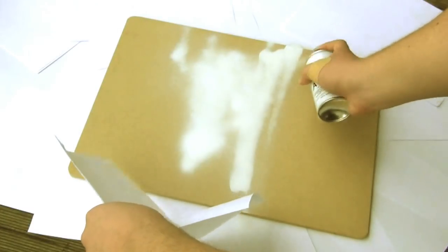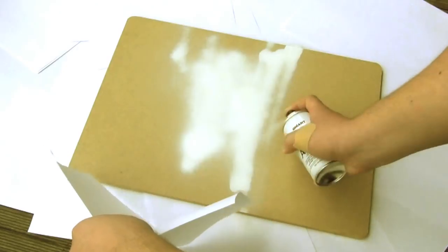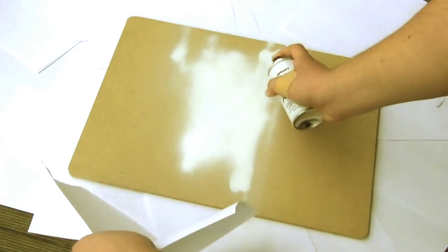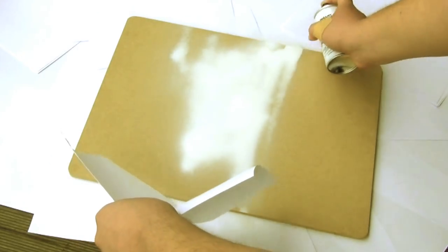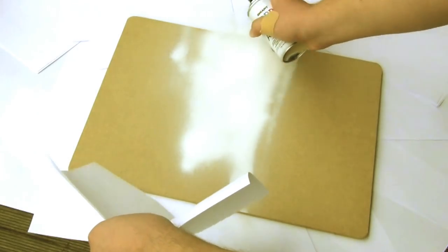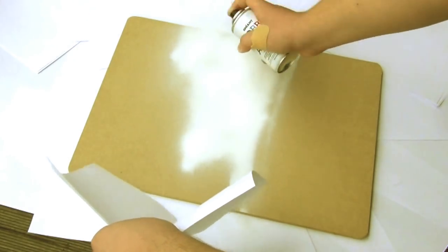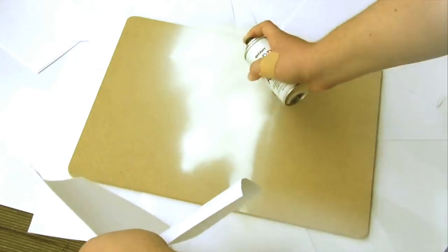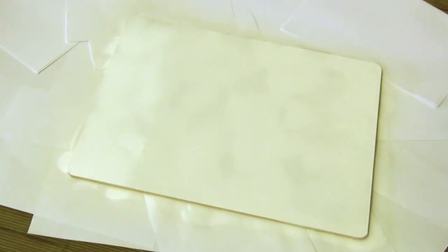We start off with spray painting the MDF. I chose a neutral white color but feel free to choose any color you like and at the end we should end up with something like this.